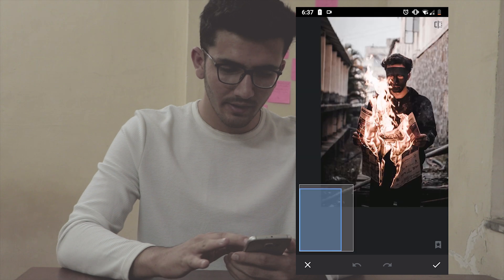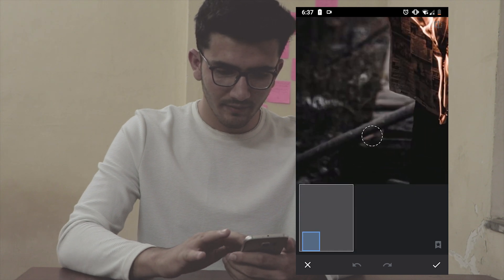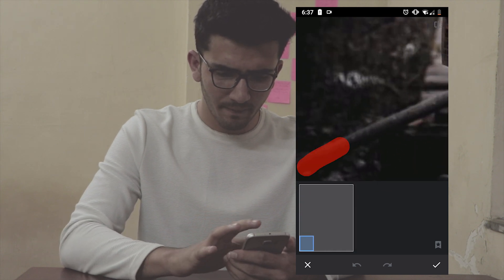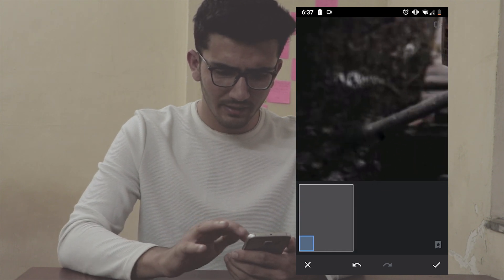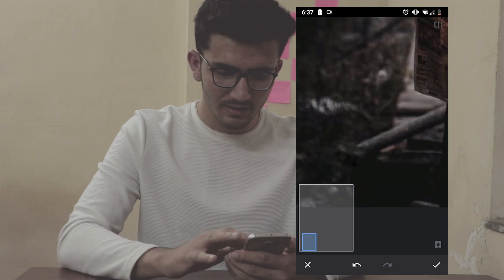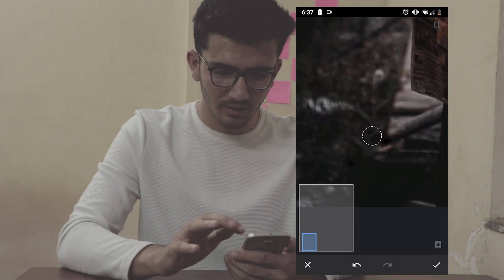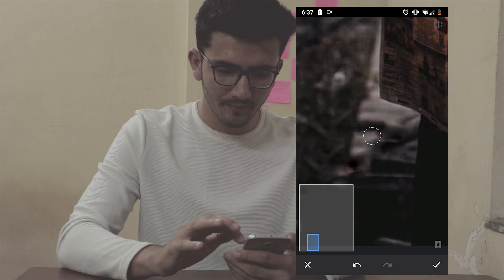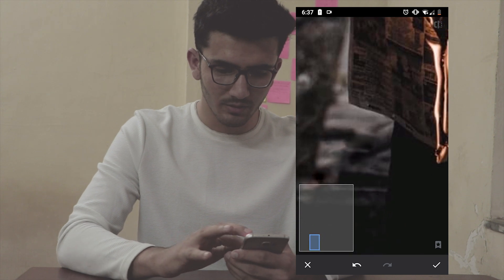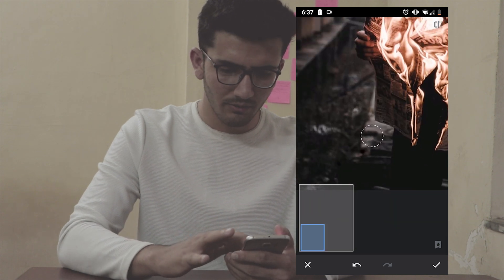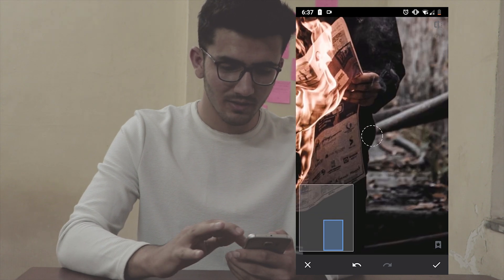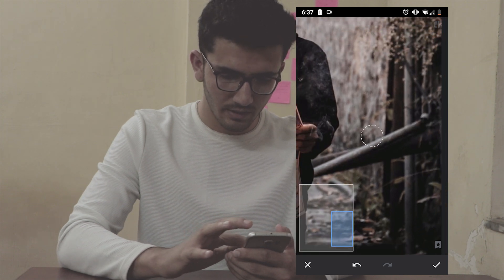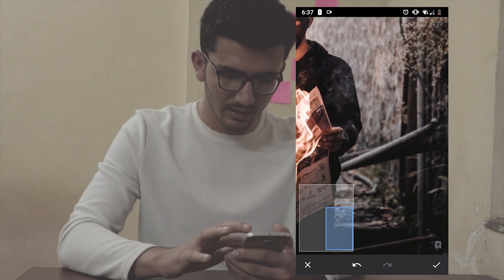Zoom in, then select the bar and leave it — it will be removed automatically. And we are good to go. For the other side, zoom in and select the bars as well.